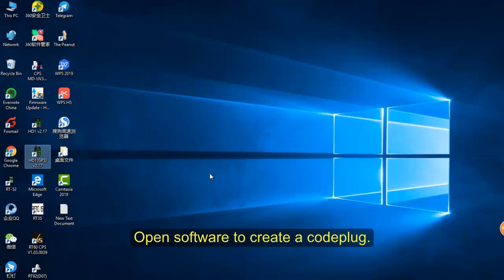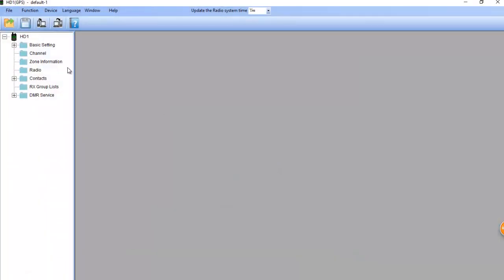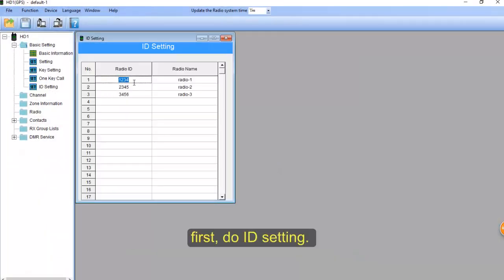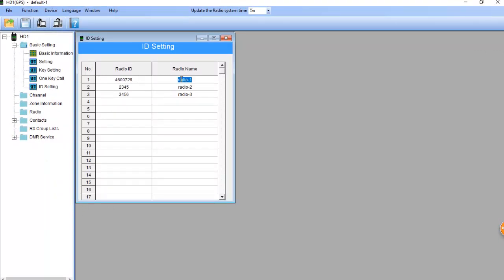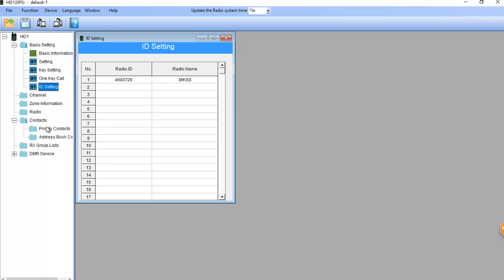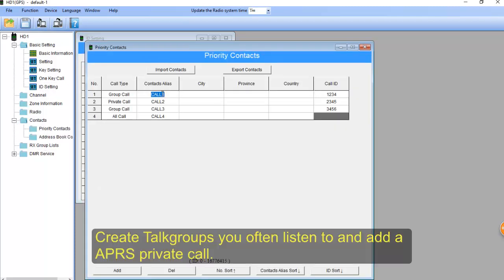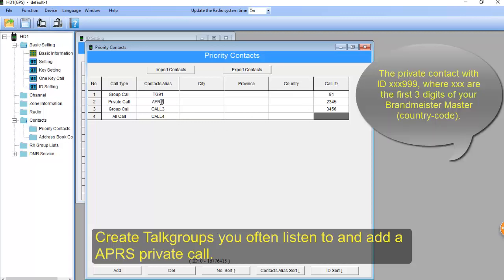Next, open the software to create a code plug. First, ID setting. Create talkgroups you often listen to and add an APRS parameter code, which you will use.